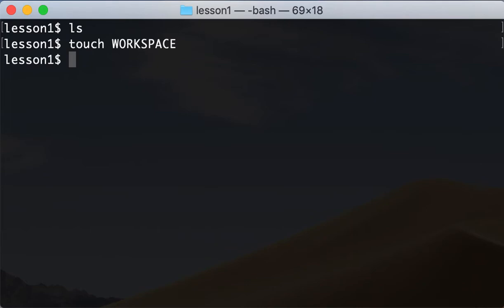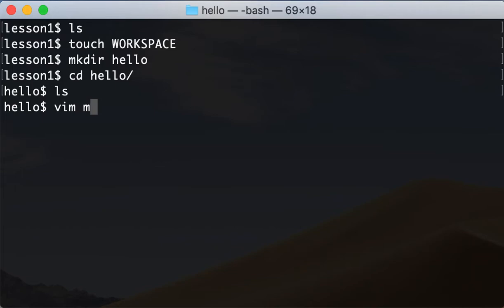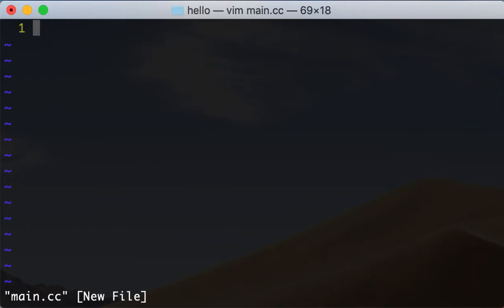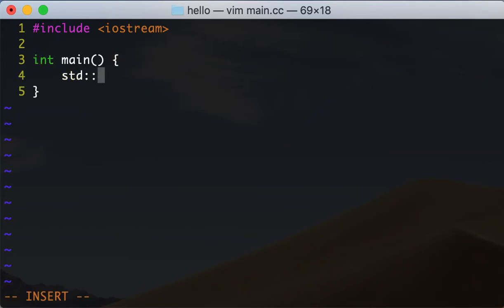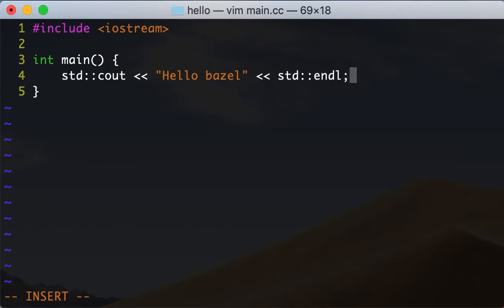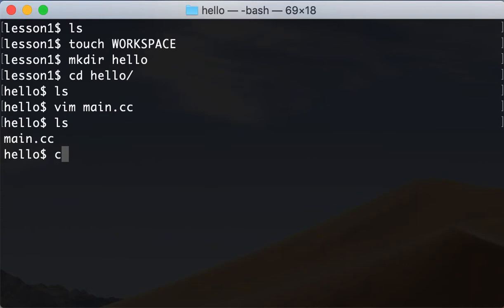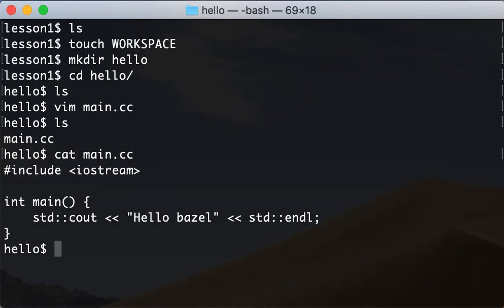Now let's create some projects under our workspace. Let's create a folder called hello, go inside that folder, and create a main file that just prints "Hello Bazel". Now we have our source file, and the other thing we need to do is create the build rule. The second important file in a Bazel project is called BUILD, which defines how the project is built.